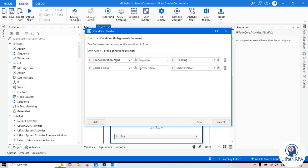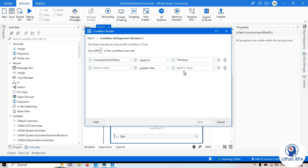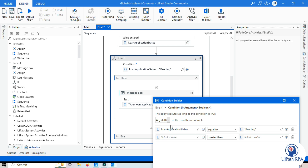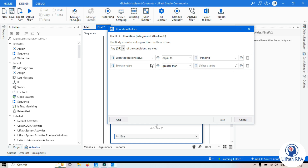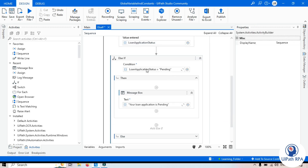The Condition Builder also allows you to add multiple conditions using OR or AND. For example, you can say: if loan application status equals 'Pending' OR loan application status equals 'Just Started'. Selecting AND will add an AND expression instead. Let me close this and save. We'll go with loan application status equal to 'Pending' — the message will say 'Your loan application is pending'.